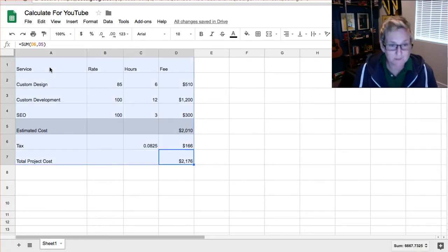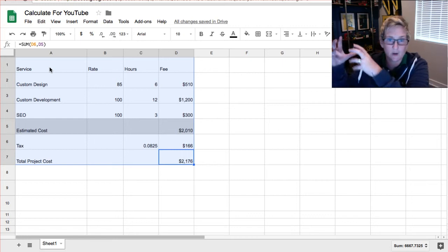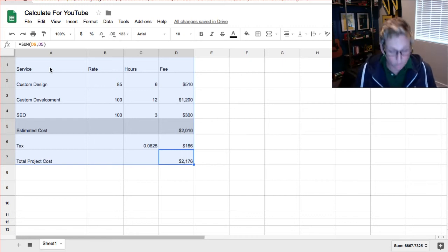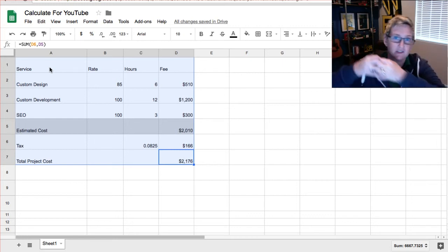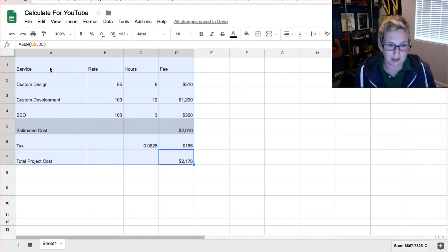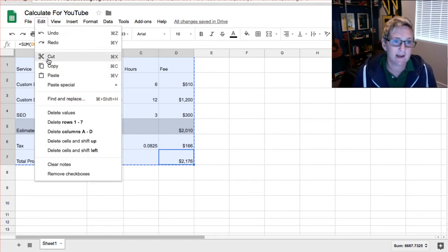So I'm just going to highlight every field that I want to bring over and I want to link from my Google Sheet to my Google Doc. I'm going to highlight those fields and I'm going to click copy or you can easily go up to edit and click copy.